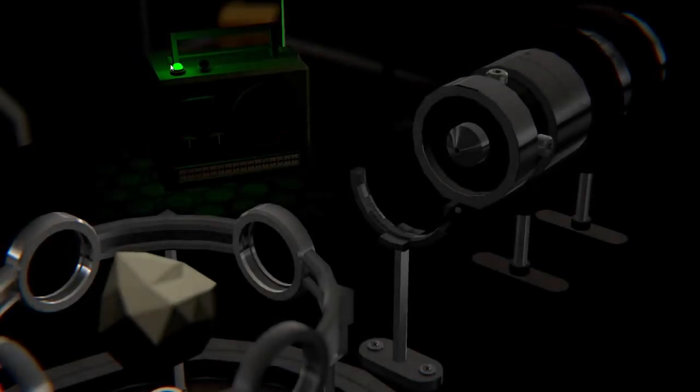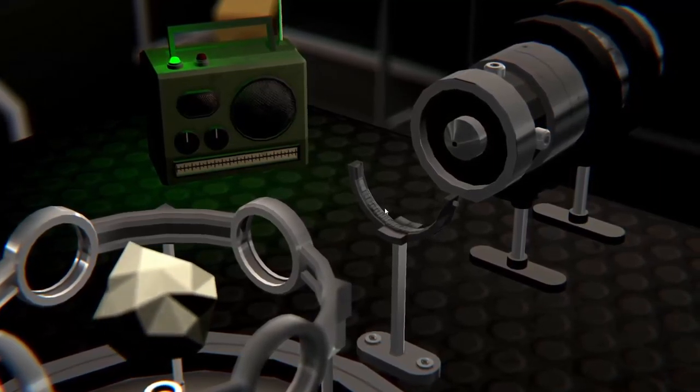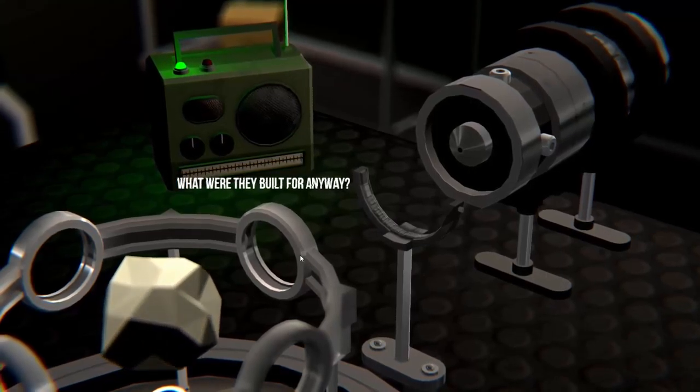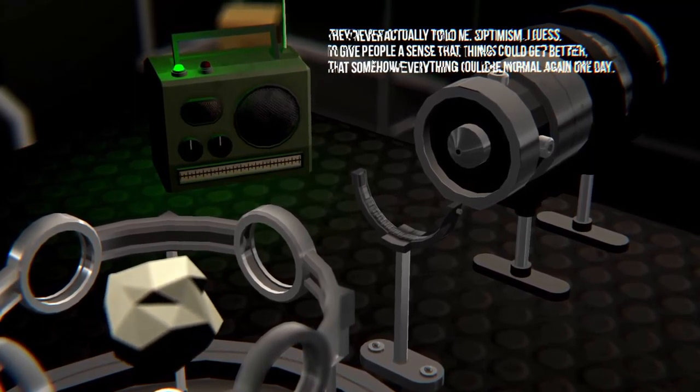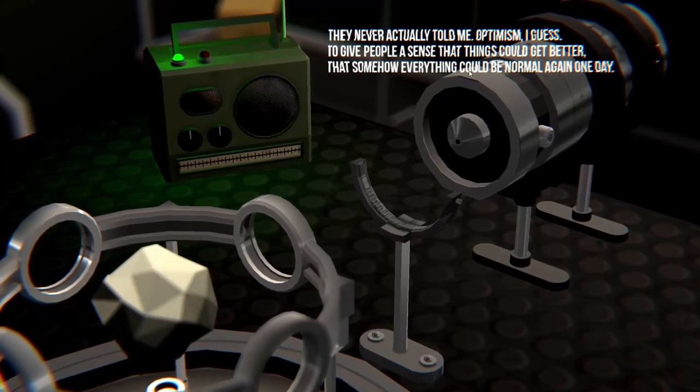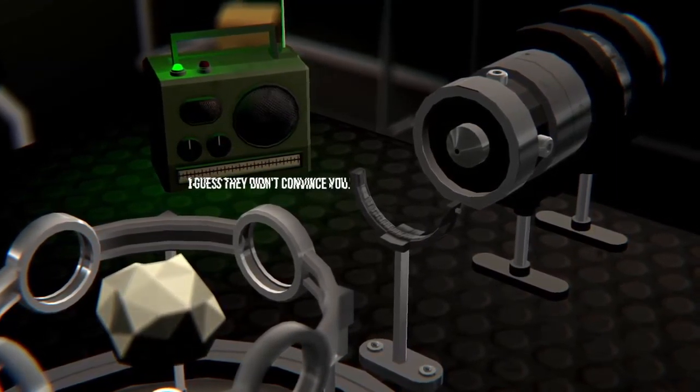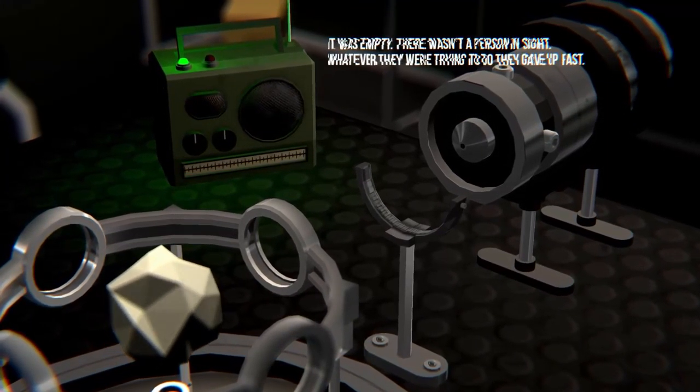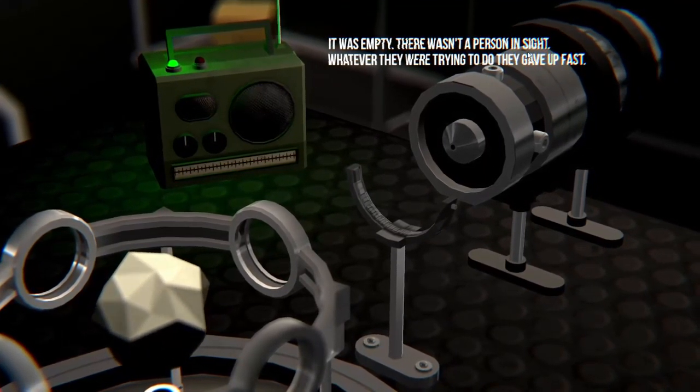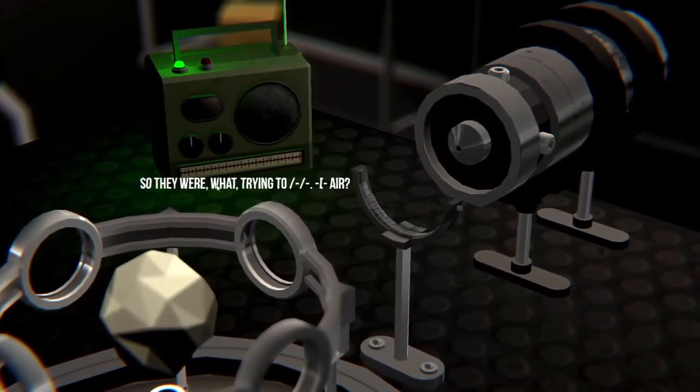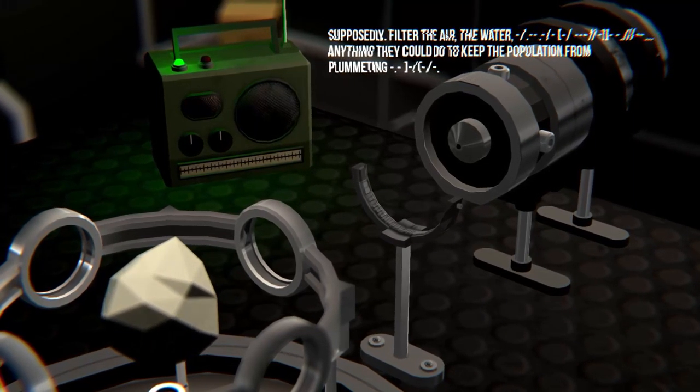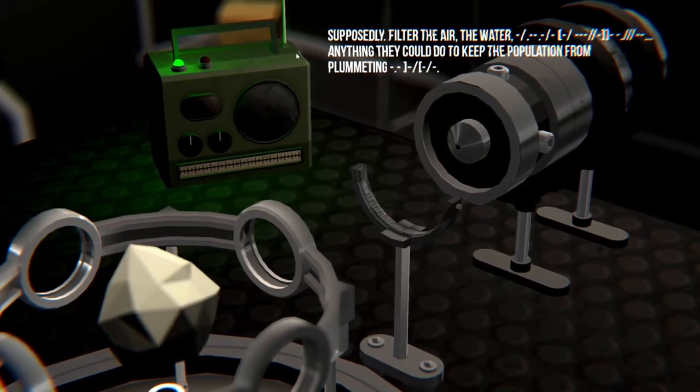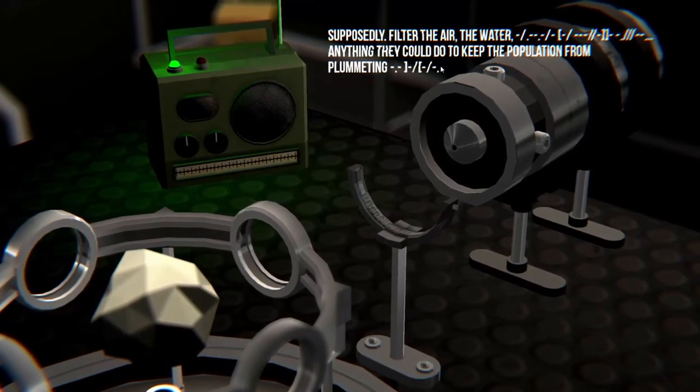Is that a laser? They never actually told me. Optimism, I guess, to give people a sense that things could get better, that somehow everyone could be normal again one day. I guess they didn't convince you. There's something I can do with this later on. It was empty. There wasn't a person in sight. Whatever they were trying to do, they gave up fast. So they were trying to filter the air, the water, anything they could do to keep the population from plummeting.